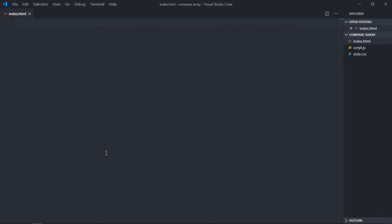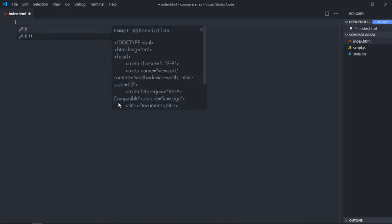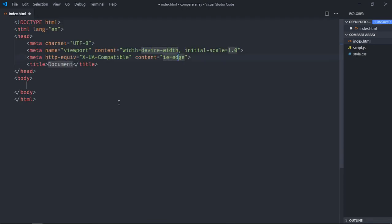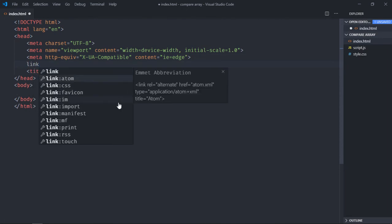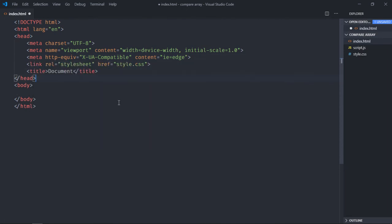Hi everyone, in this video you will learn how you can compare two arrays in JavaScript which contain strings or numbers. Let's get started. Let's have a basic HTML structure here, link to our stylesheet, and add this script file.